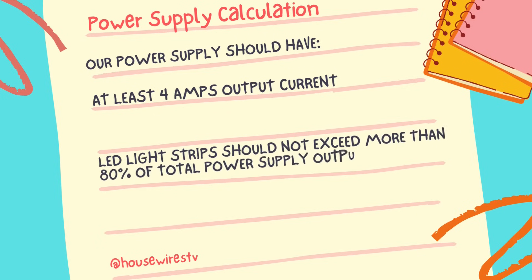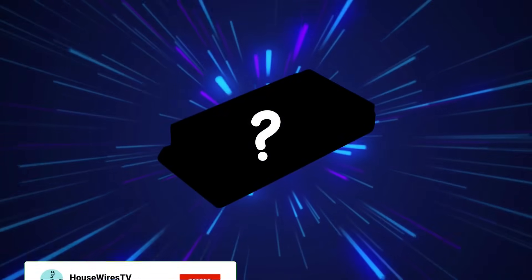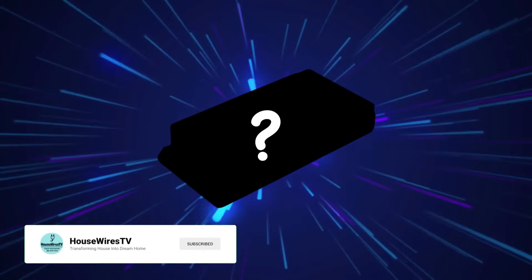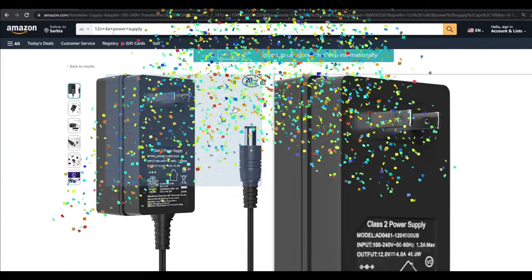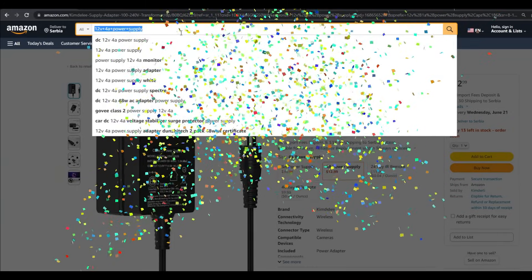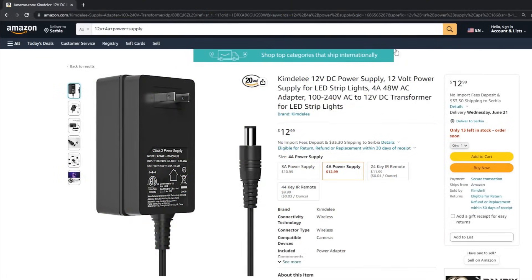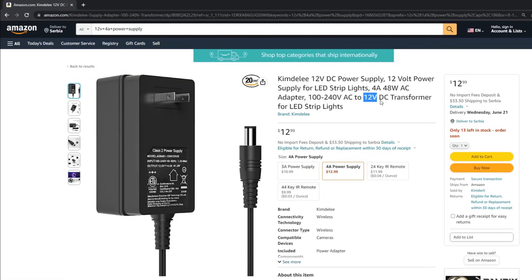Once you have the current requirement, it's time to select the appropriate power supply. There are various types available, such as plug-in adapters, desktop power supplies, or LED strip-specific power supplies. The input voltage must match our home standard voltage. This unit has 12 volts output voltage and 4 amps output current, which makes it perfect for our LED strip lights.